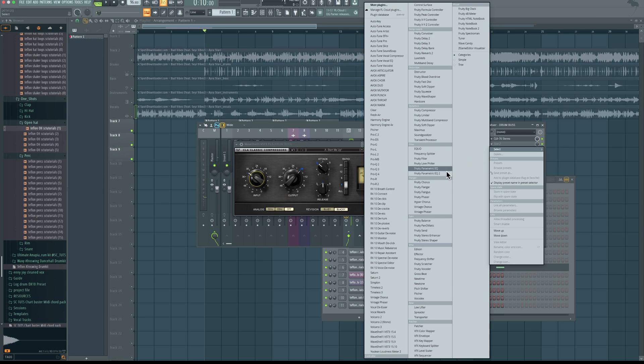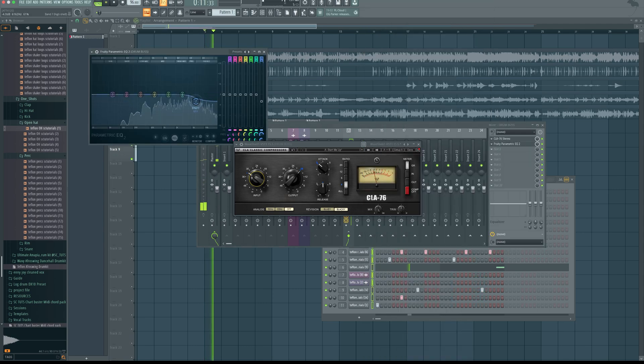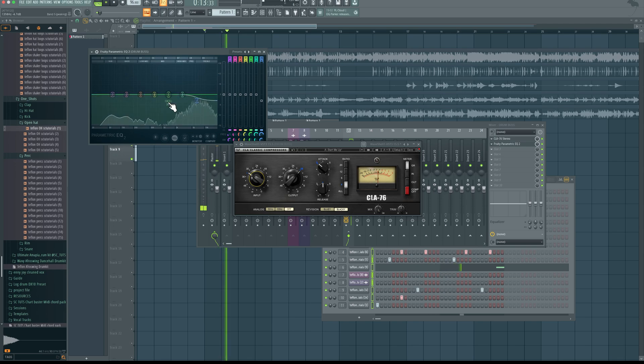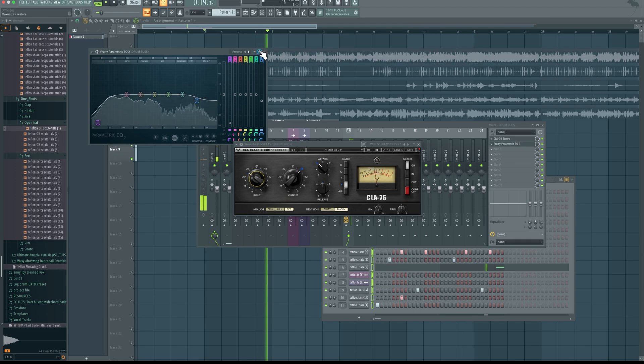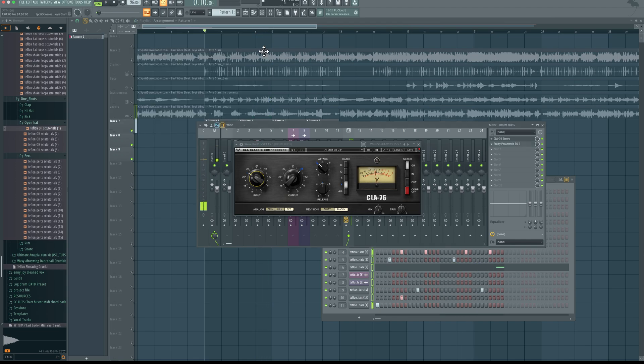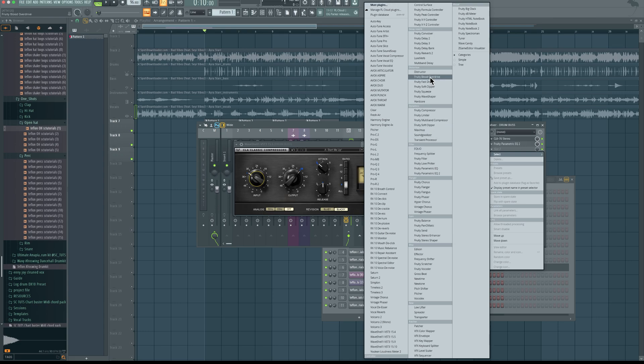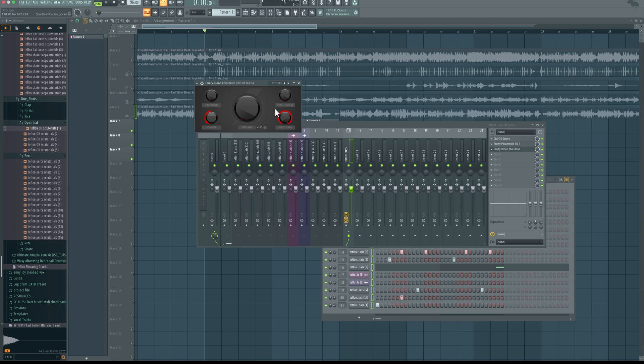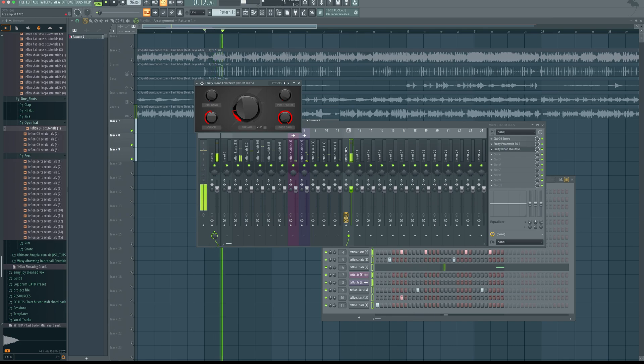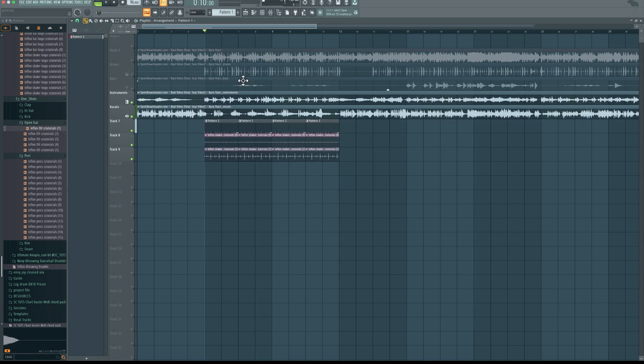So now when you have that set, next thing you want to do is use an EQ to clean up any harsh frequencies. Then next, you add a saturation plugin. Now for that, we're going to use FL Studio stock plugin, which is called Fruity Blood Overdrive. I really like this plugin. So you'll simply come to the preamp right here, this button, and increase it so it fits the vibe you want.